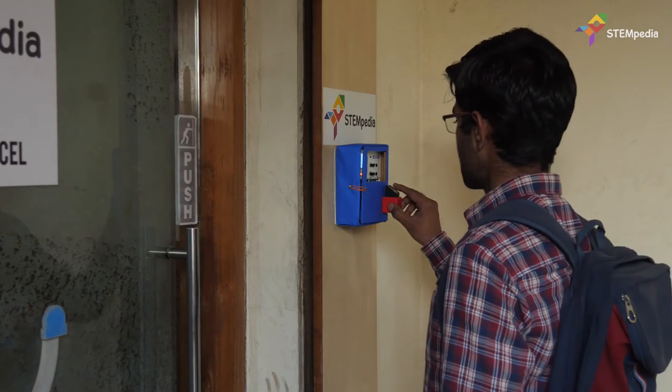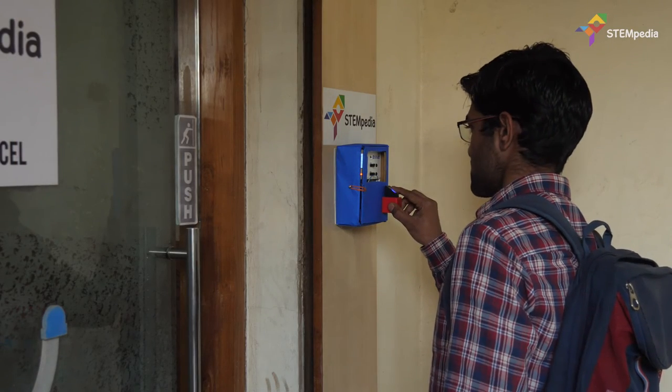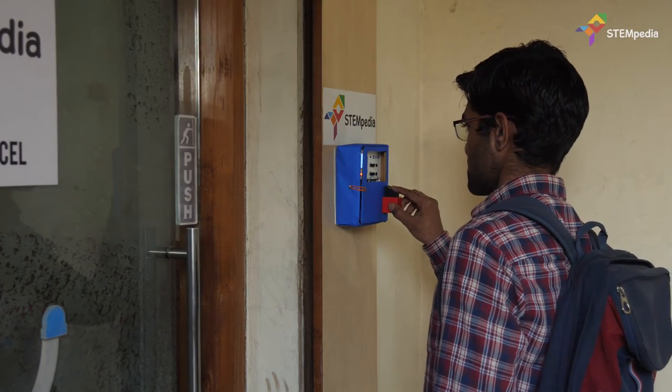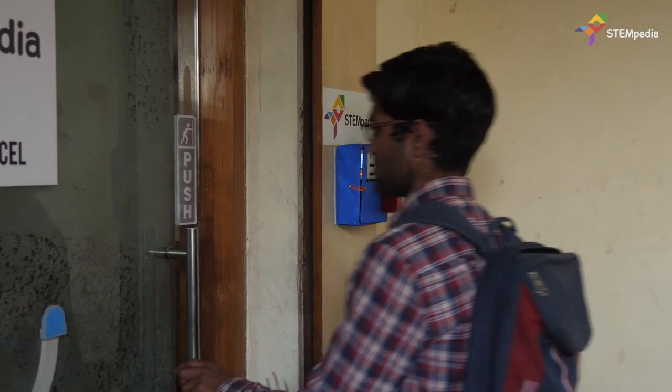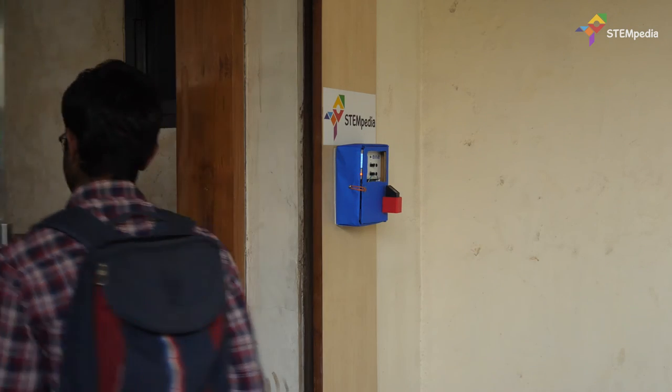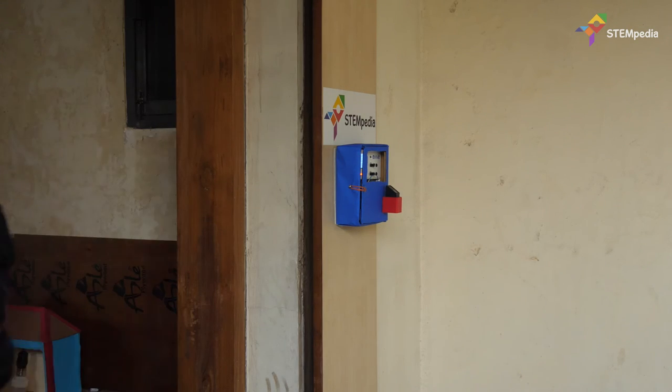You can place it at the entrance of a classroom or an office to keep track of people entering and leaving the area. There we go.